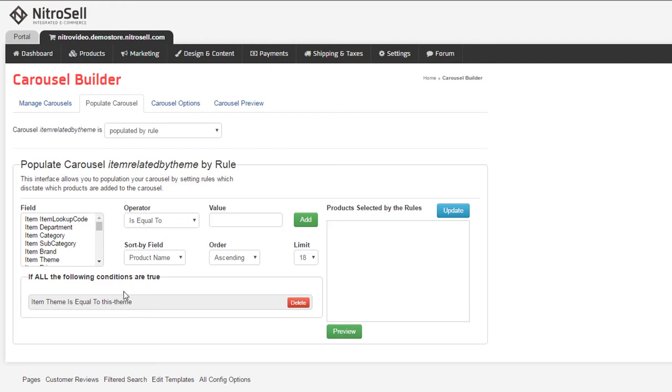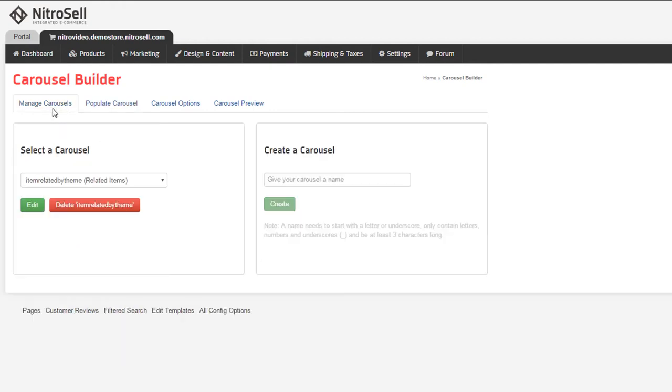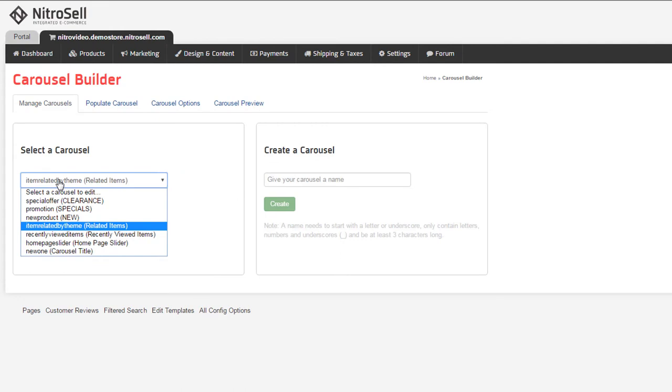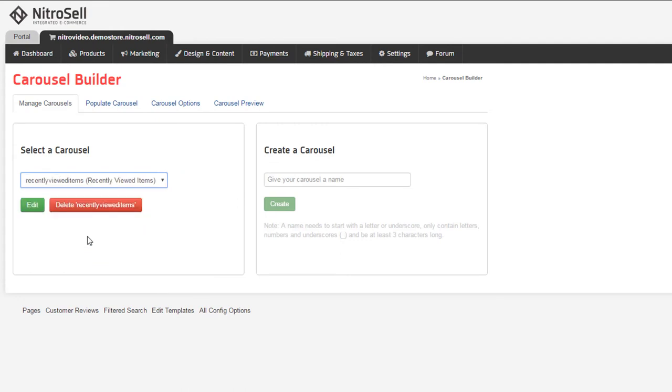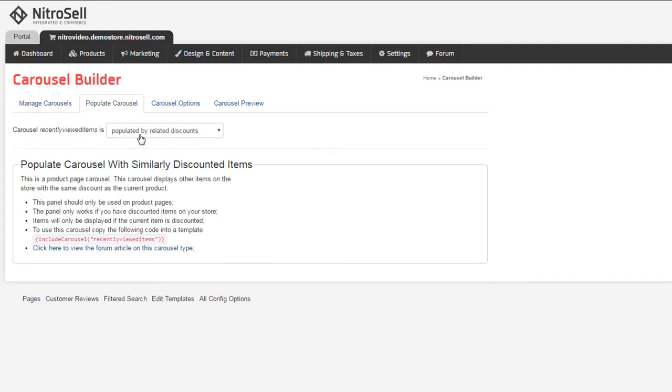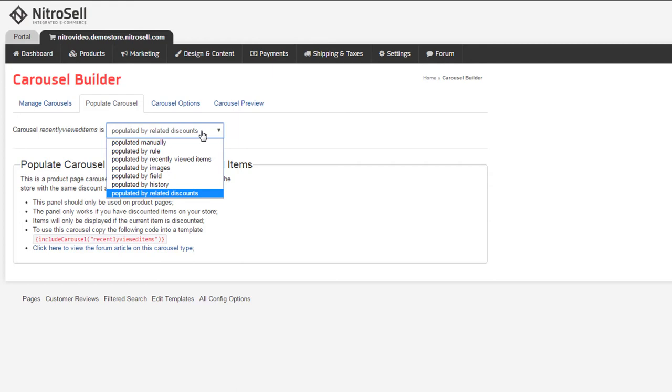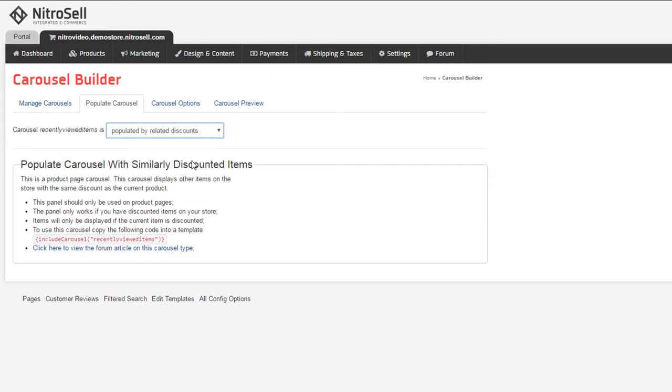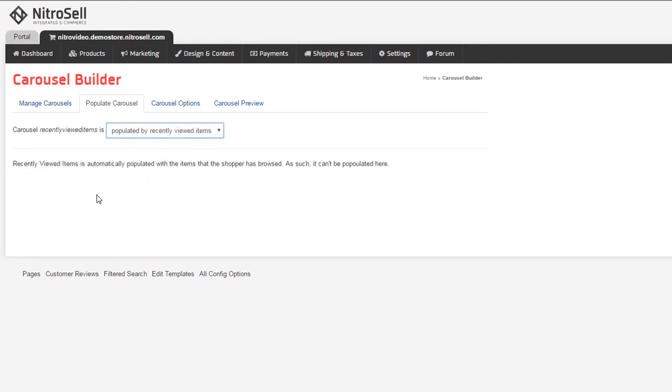More automatic is the recently viewed carousel. This feature uses its own population method. Simply put, it keeps track of what the customer has looked at. This information is stored in cookies, so that when they return to your web store, they'll see what they'd looked at before. This completes our review of the predefined carousels.